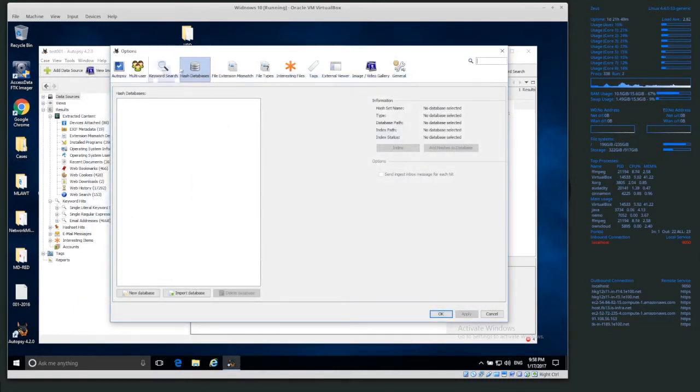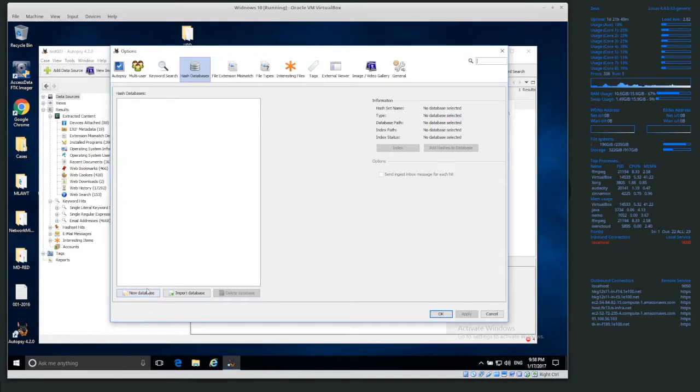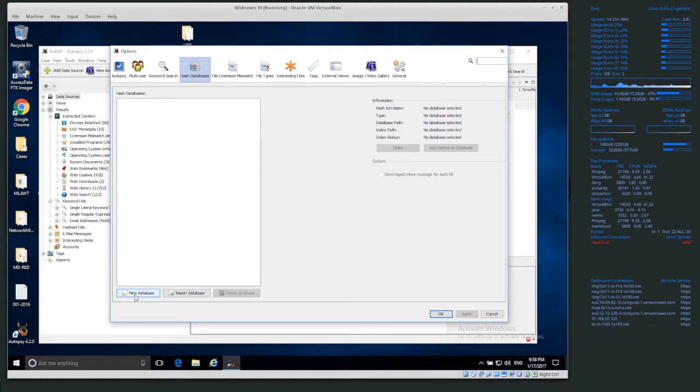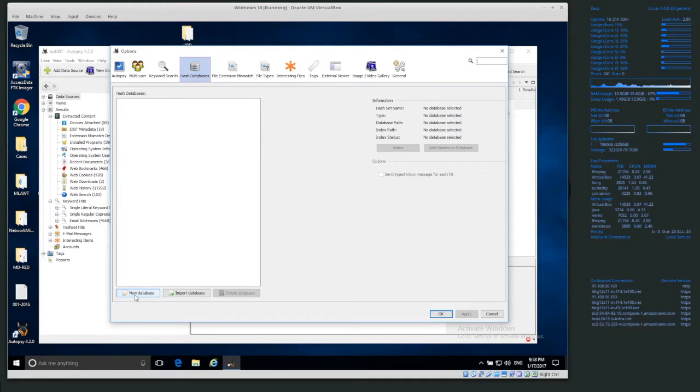So in the hash databases tab, we could create a new database, but we won't do that now. You might want to create a new database if you want to potentially add things that you find with autopsy into the database, so that way you can save them inside your new database.